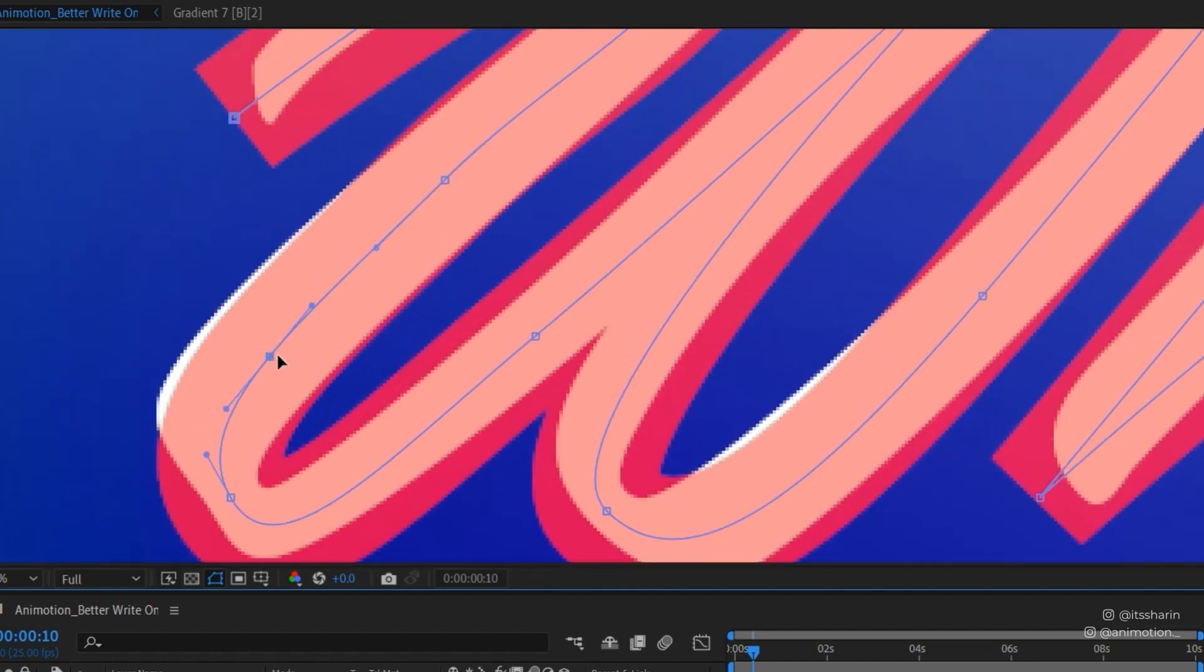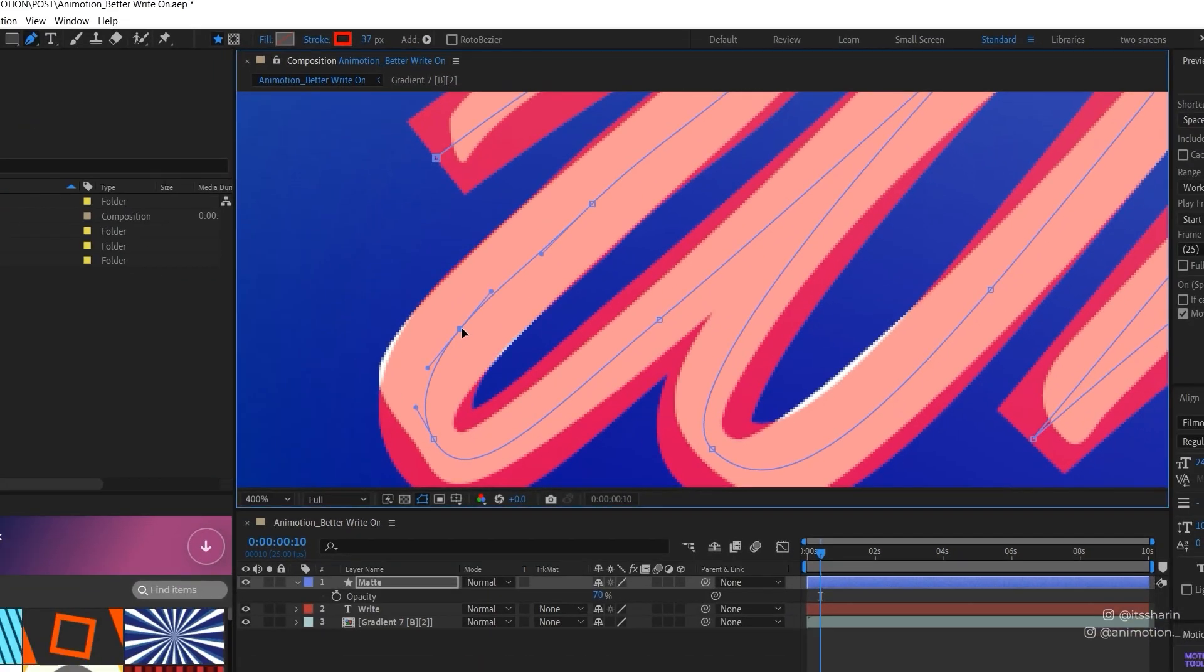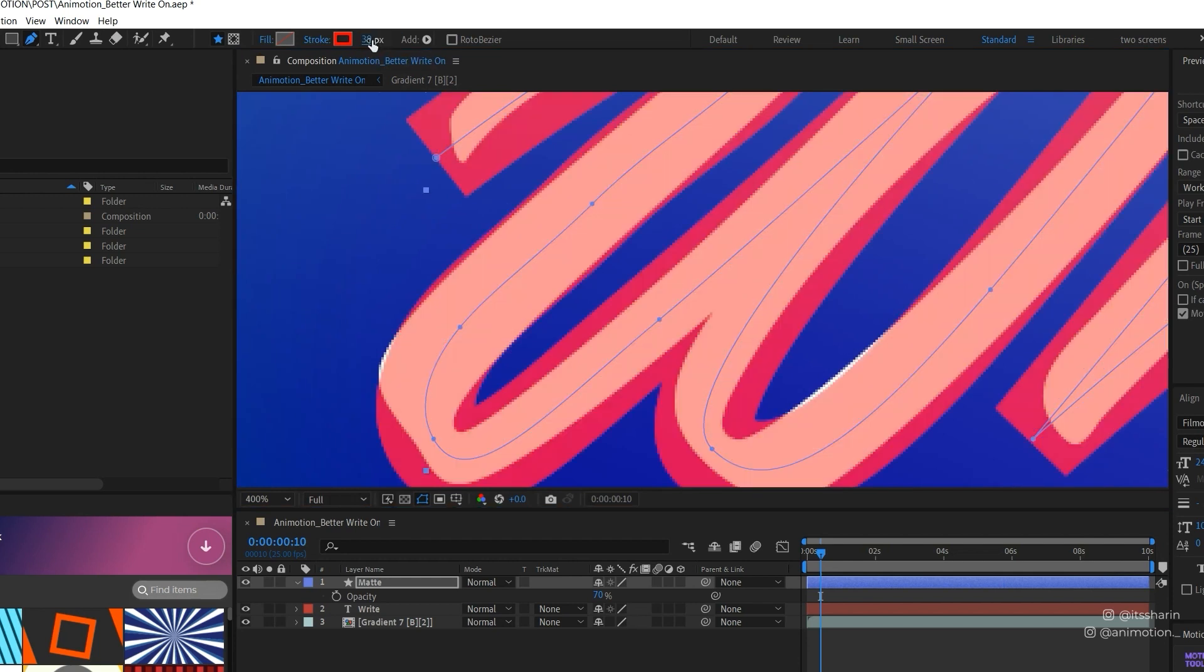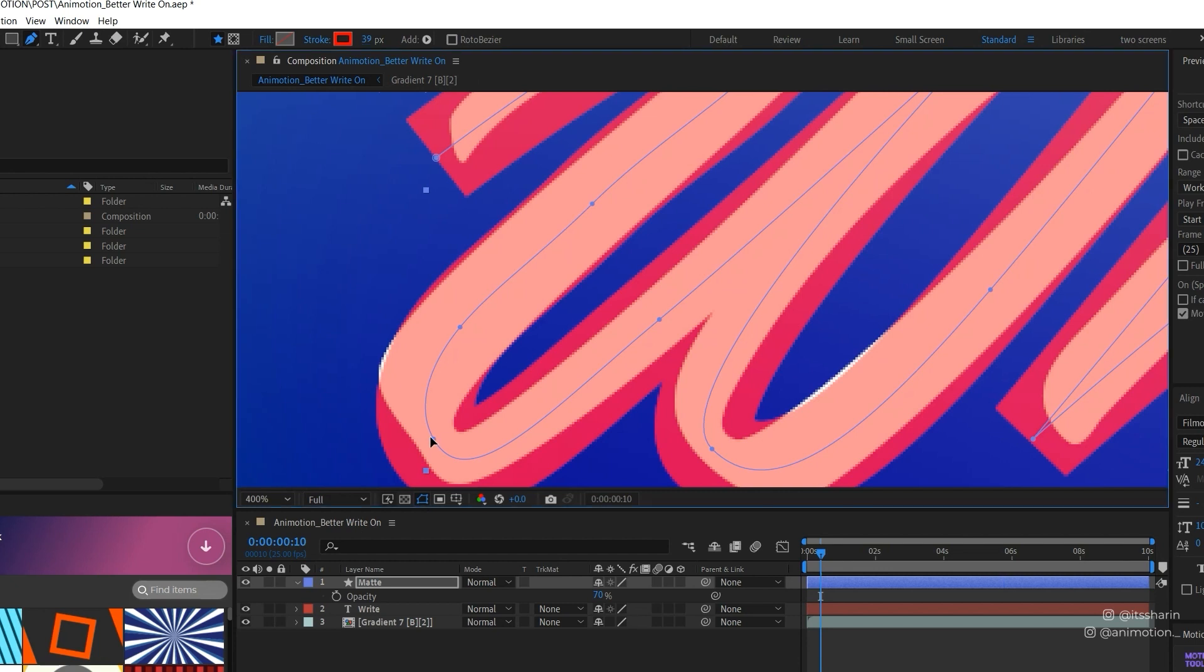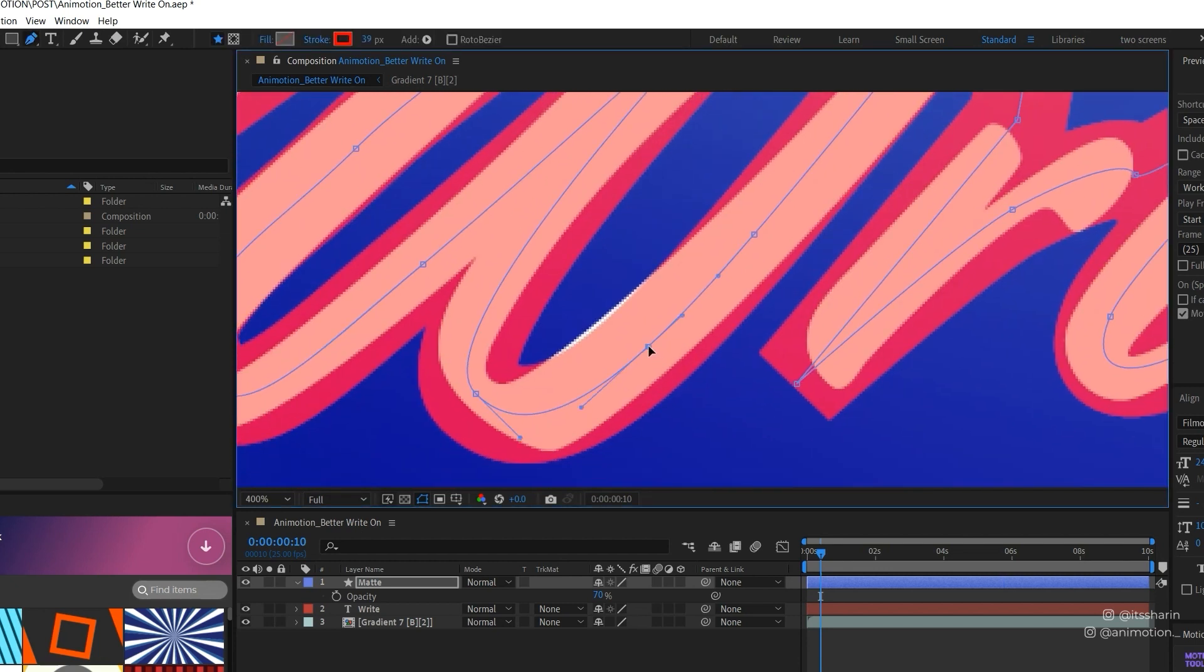Now I'm also gonna add another vertex here. And obviously once I move that vertex, the other part is uncovered and I feel like the stroke is not thick enough. So I'm gonna bring it up to 39 and I'm gonna adjust the handle and I'm gonna do that for the rest of this text.